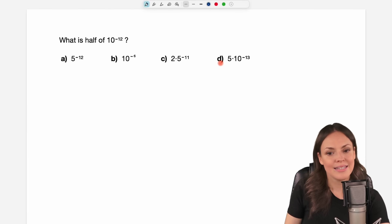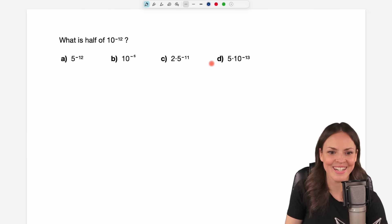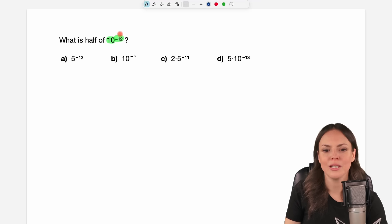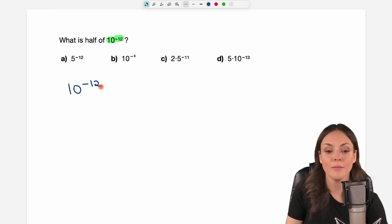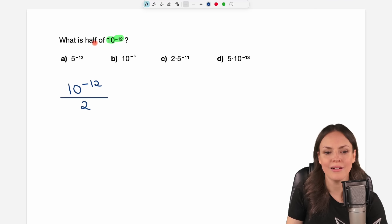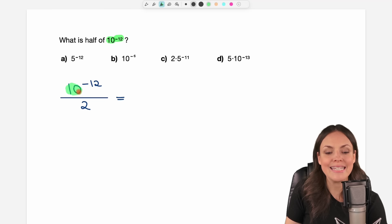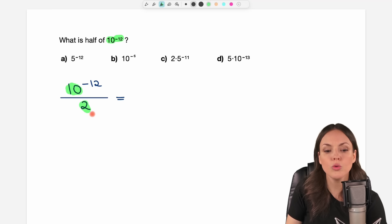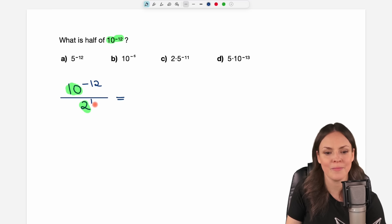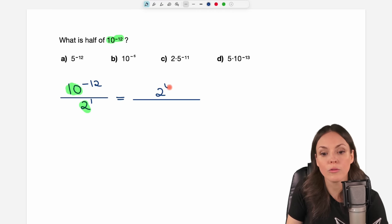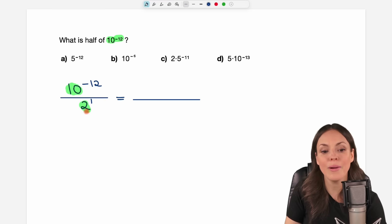In the last example, everything is a little different. What is half of 10 to the power of negative 12? We take this number and divide it by 2. But this time we have base 10 in the numerator and base 2 in the denominator. The problem is that we cannot write the 10 as 2 to the power of something — 10 is not a power of 2 — so we cannot get the same bases.